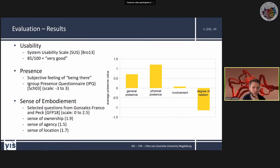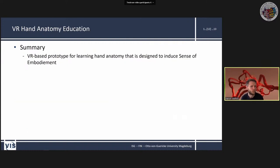For sense of embodiment, we used questions from the Gonzalez-Franco and Peck questionnaire on a scale from 0 to 2.5. All subcategories were weighted very positively. To summarise: I presented this VR prototype supporting students in learning hand anatomy, designed to induce sense of embodiment. Future work includes a user study with medical students in a real medical context.